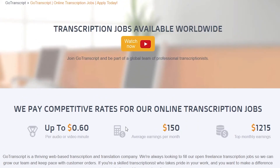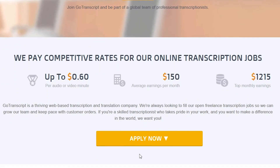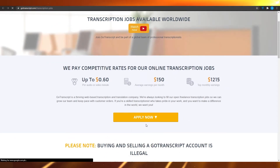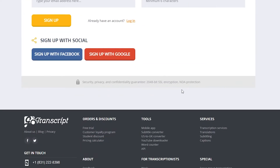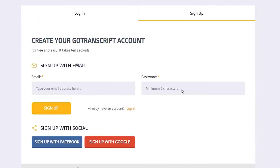To get started, click Apply Now. After that, choose your language and you will be transferred to the sign-up page. You can sign up with Facebook, Google, or with a brand new email address and password. They will reach out to you via email with projects and you can simply complete projects and earn money.